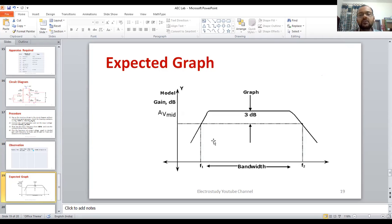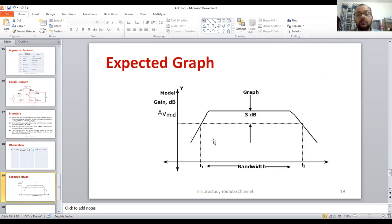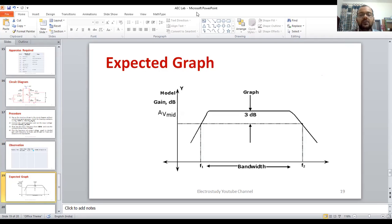This is a somewhat lengthy topic, so I am breaking this video here. Please watch the coming videos to understand how to plot the semilog graph and how to perform the circuit design. Stay tuned. Thank you so much for watching this video and listening to the experiment. Feel free to put your questions in the comment box — we are happy to answer. Happy learning, have a good day.